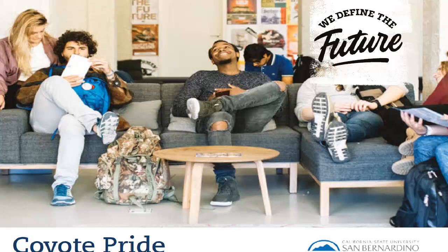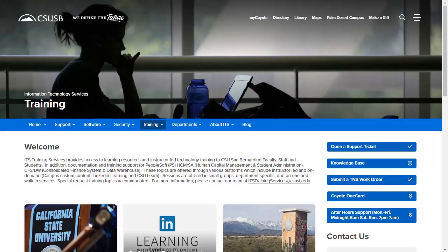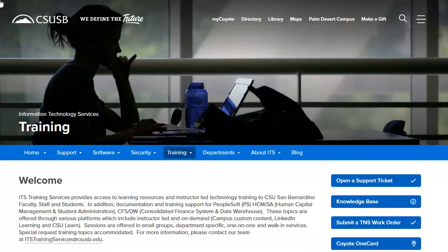You will navigate to the Employment tile, CSU Learn, and Assign Learning. Let's navigate to the campus homepage, csusb.edu. The campus webpage appears, and we are specifically at the Information Technology Services training page.